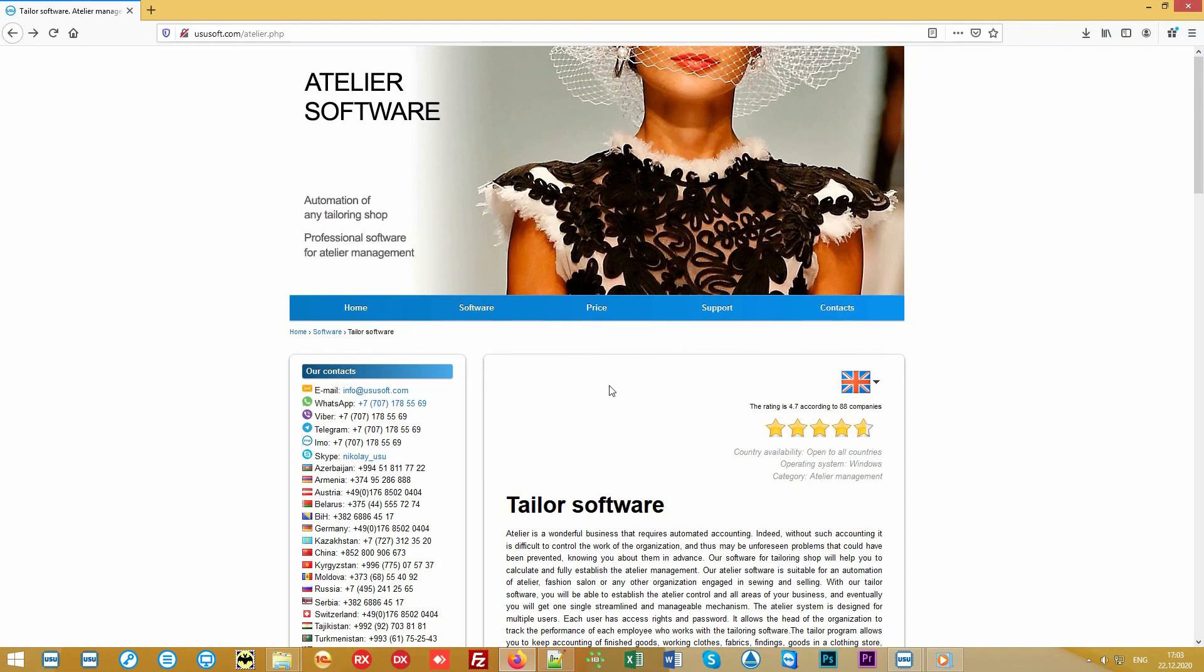We have shown you only a small part of all the features available in the program. You can find more information on our official website. Use ususoft.com.